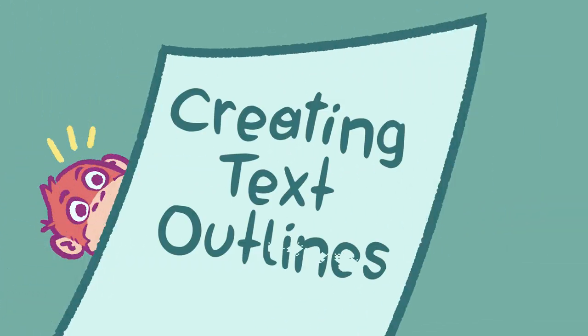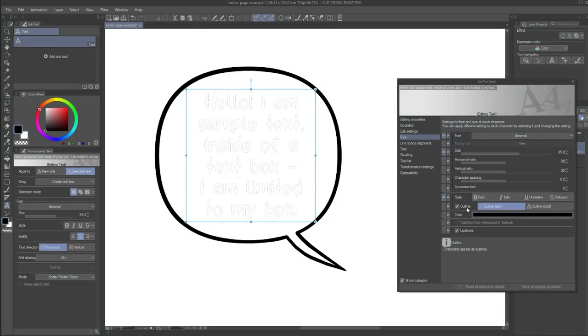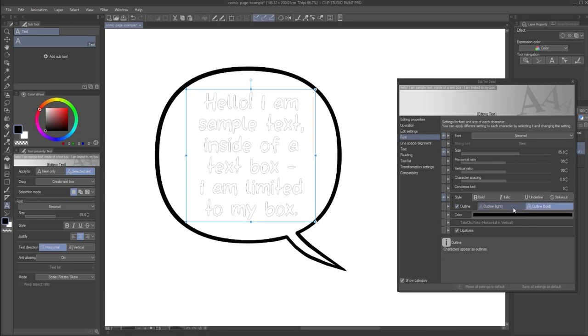Creating text outlines. One option you might have noticed in the font section is outline. This changes your text to only appear as an outline instead of full text. For my usage, I don't find this option to work particularly well. You only have two options for how thick the outline is, which makes it hard to read. If you want to add an outline to your text, I would suggest the following method.